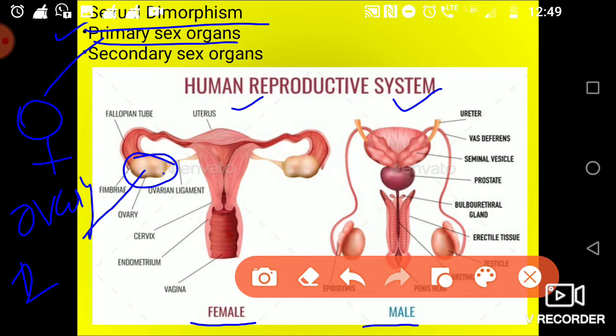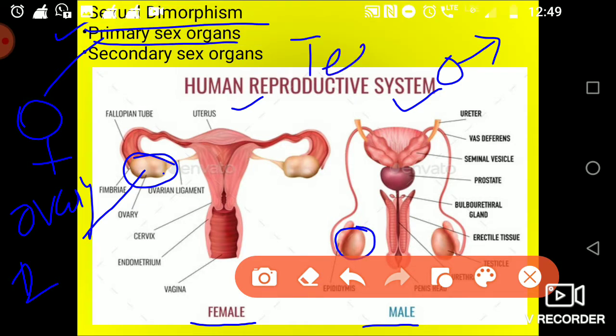In the case of male, the primary sex organ is called testis. They are also present in two number. The testis is responsible for producing the male gamete which is called sperm, and also responsible for producing a hormone which is called testosterone. So this is all about the primary sex organ.